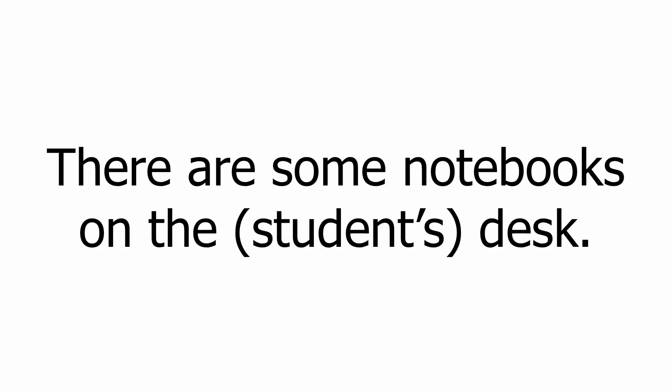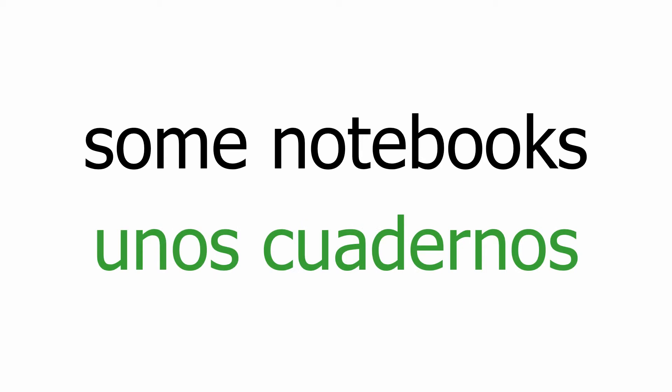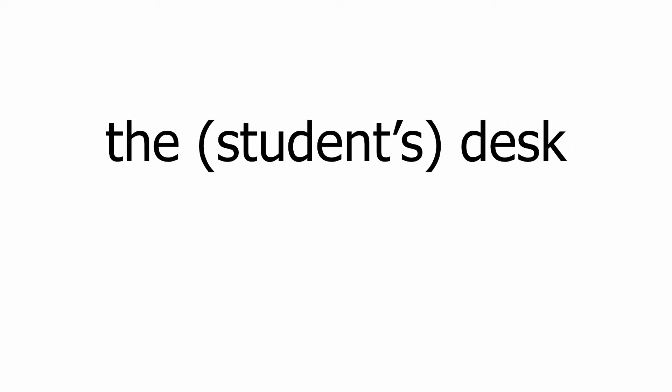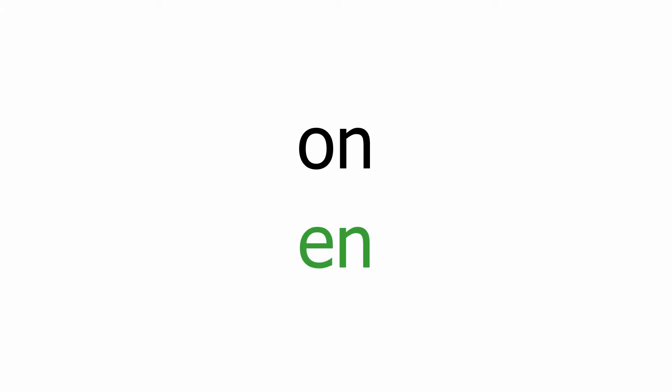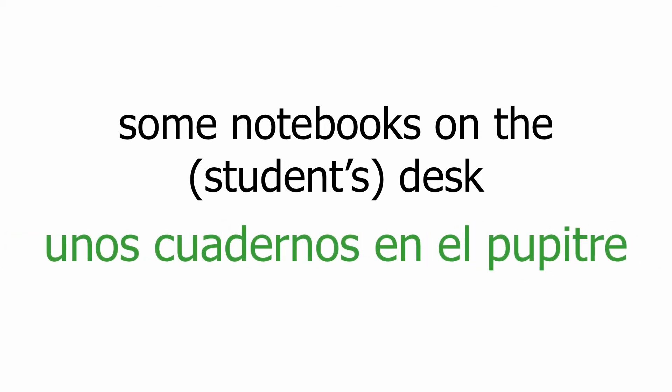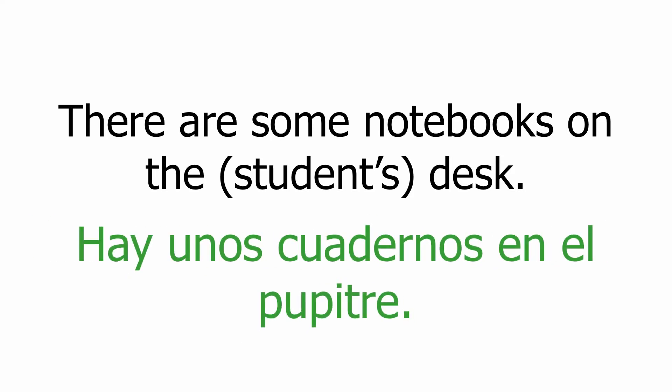So there is will be hay and there are will be hay. Let's see one example: there are some notebooks on the student's desk. Some notebooks: unos cuadernos. The student's desk: el pupitre. Some notebooks on the student's desk: unos cuadernos en el pupitre. And finally, there are some notebooks on the student's desk: hay unos cuadernos en el pupitre.